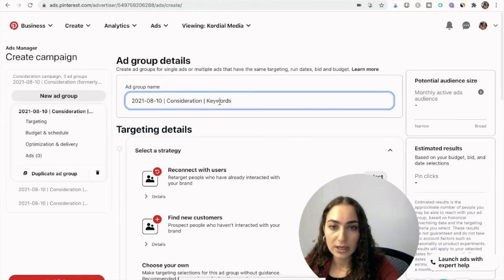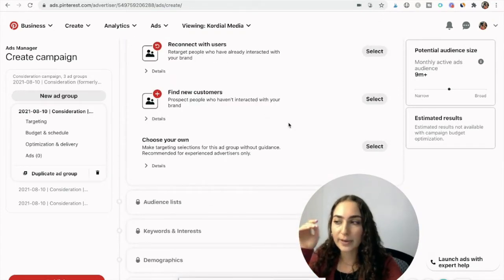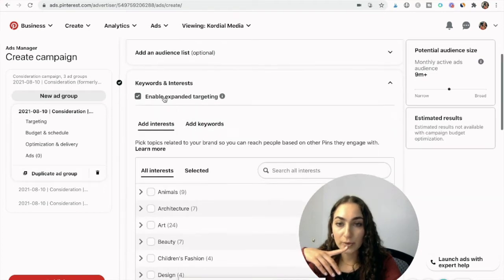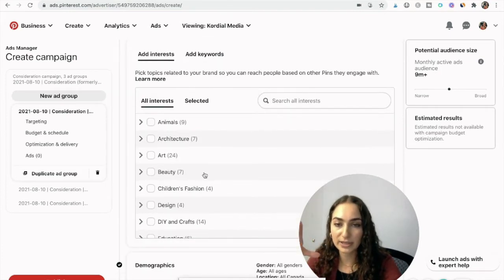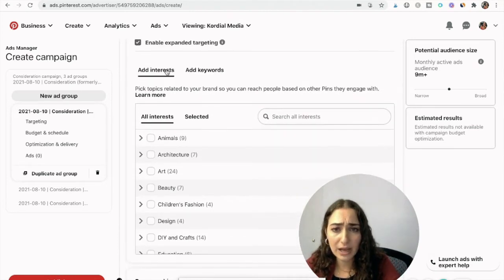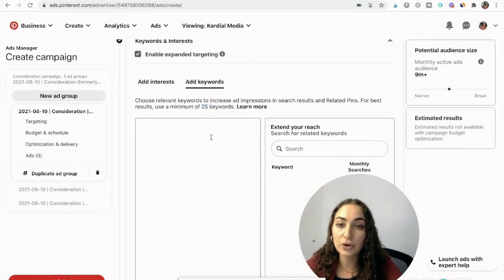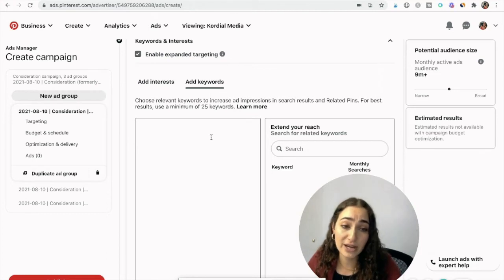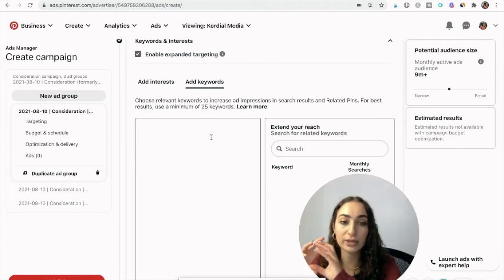Going back to the first ad group — keywords. The keywords are based on your product and what you want to drive traffic to. Select 'choose my own' and go down to keywords. You want to keep expanded targeting enabled because it helps propel your pins to find their audience. The platform says to add a minimum of 25 keywords, but I like to add up to a hundred, especially if the ad group is keywords only without the help of interests. This is when you do your keyword research — I have a full video on that linked in the description.